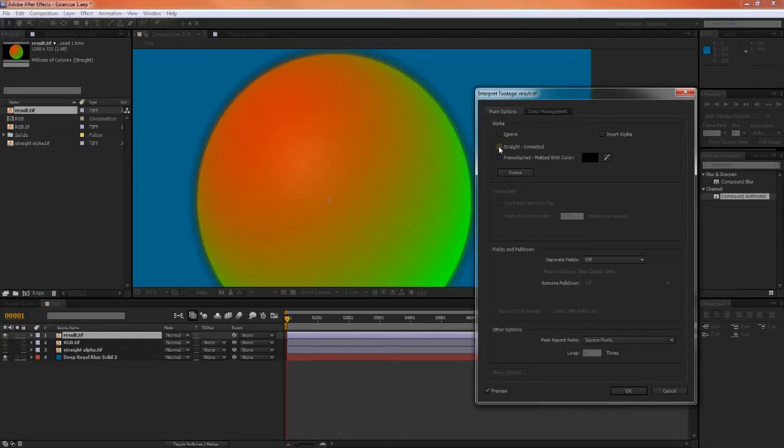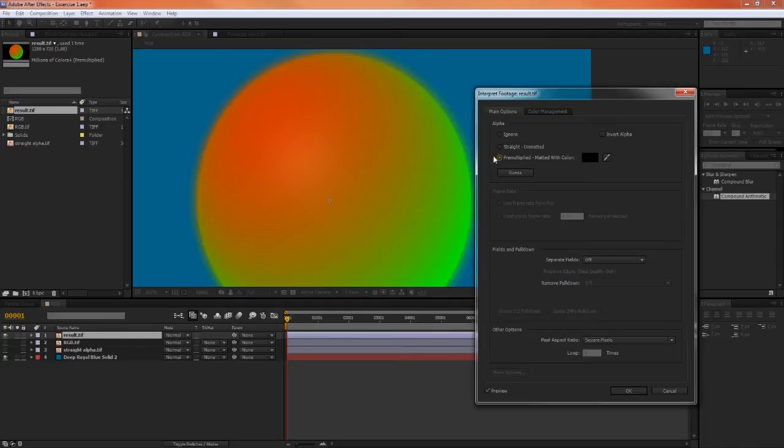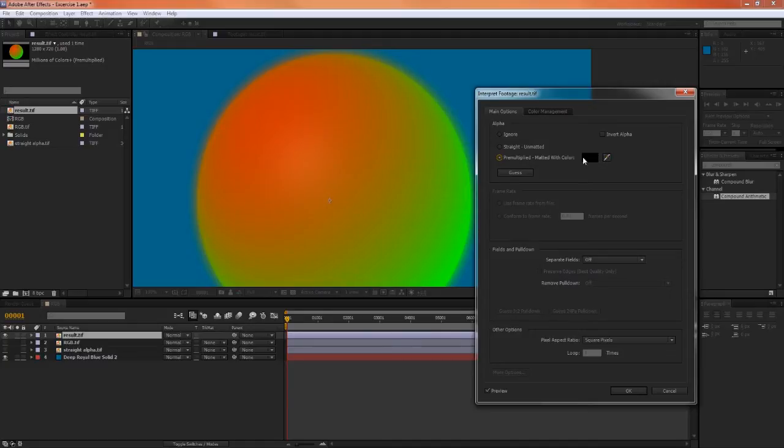For straight images, make sure they're set to straight, and for pre-multiplied images, make sure that you've set pre-multiplied, but also chosen the right color. And in this case, it was rendered on a black background, so it will be pre-multiplied matted with color black.